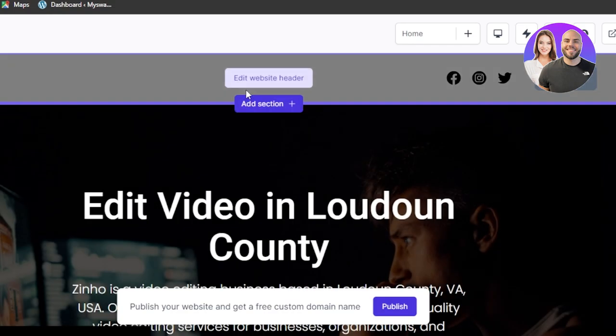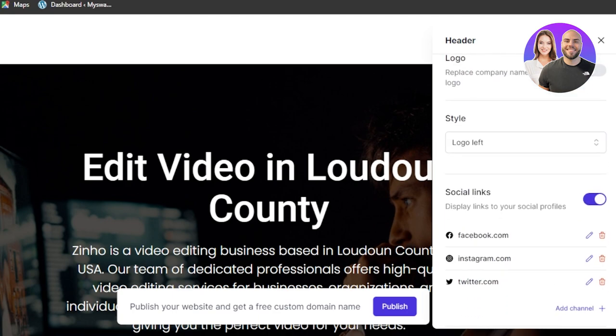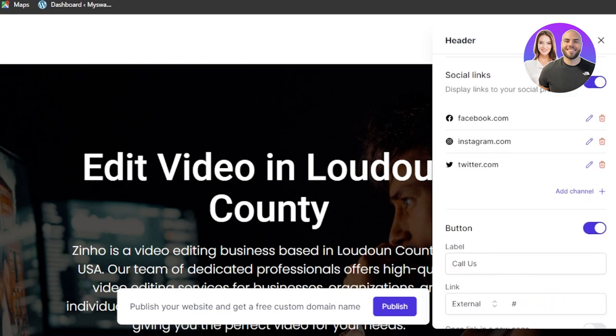When it comes to customization we can edit the website header. Click on edit website header and here you can edit the site name, logo and style.